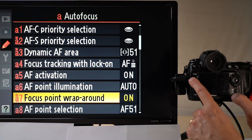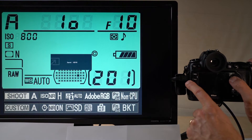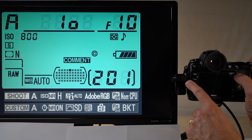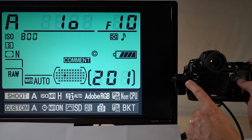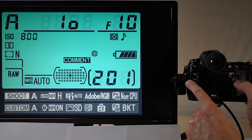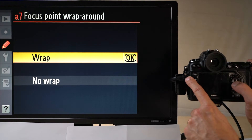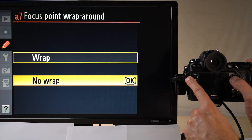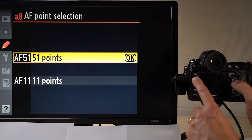Focus point wrap-around: you may have noticed that when moving the focus point, reaching the top and pressing up wraps it to the bottom, and vice versa — like an old Pac-Man game. You can switch this wrap-around ability on and off, selecting wrap or no wrap. I think that's self-explanatory.